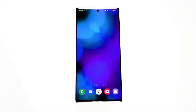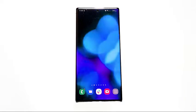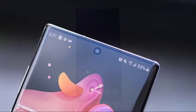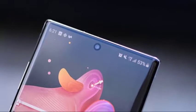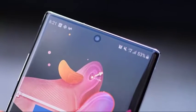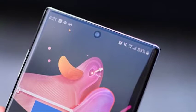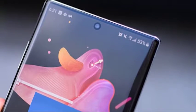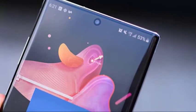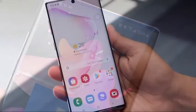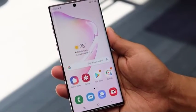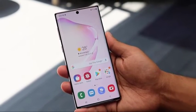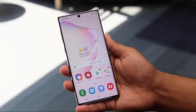Many Samsung device owners encounter freezing or crashing issues over the course of their usage. While not that common, this type of issue is still pretty significant, considering the millions of Samsung devices in circulation around the world. If your Samsung keeps freezing and you have no idea how to fix it, follow the solutions we provide in this video.